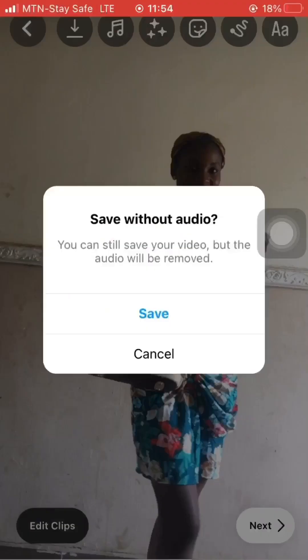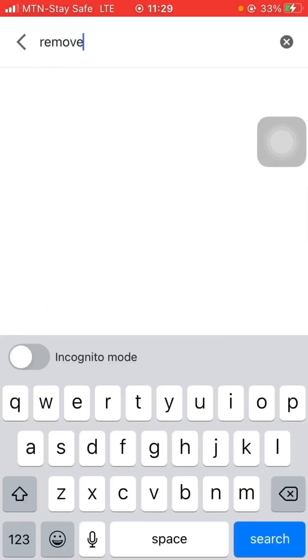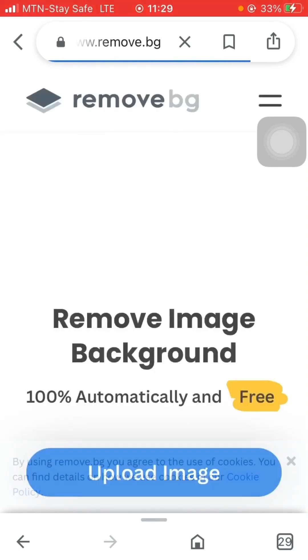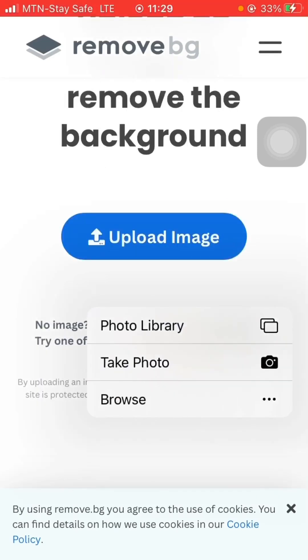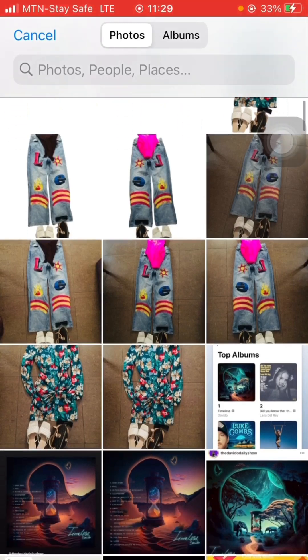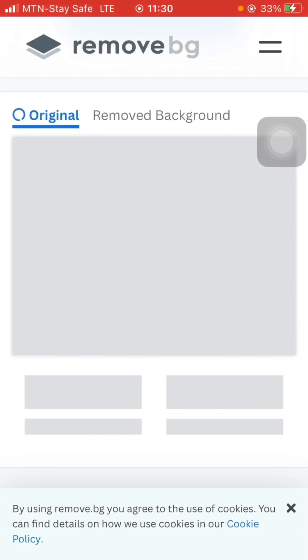Next I'm using a website called remove.bg. I use remove.bg to remove the background of my pictures. I'm going to upload the image I'm going to use — I'll go to the photo library, and this is one of the pictures I'm going to use, so I'm going to remove the background of it.